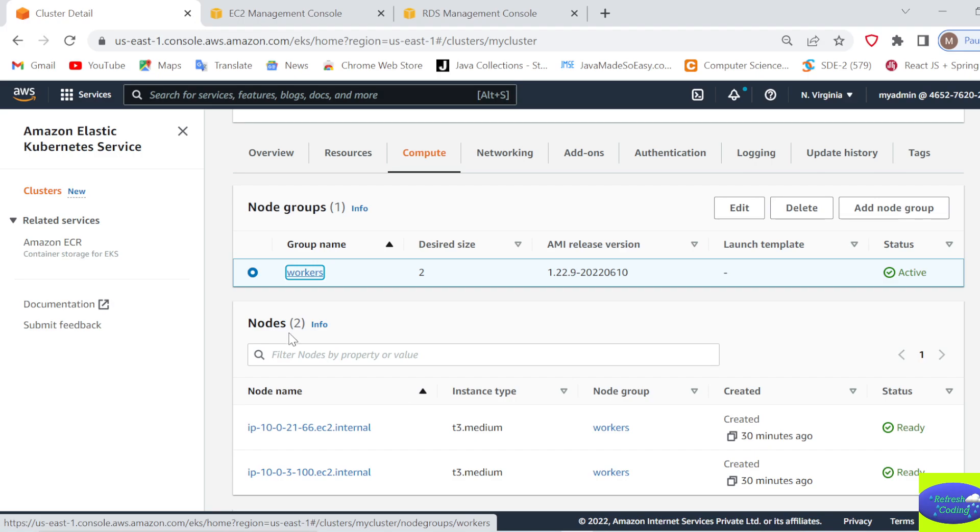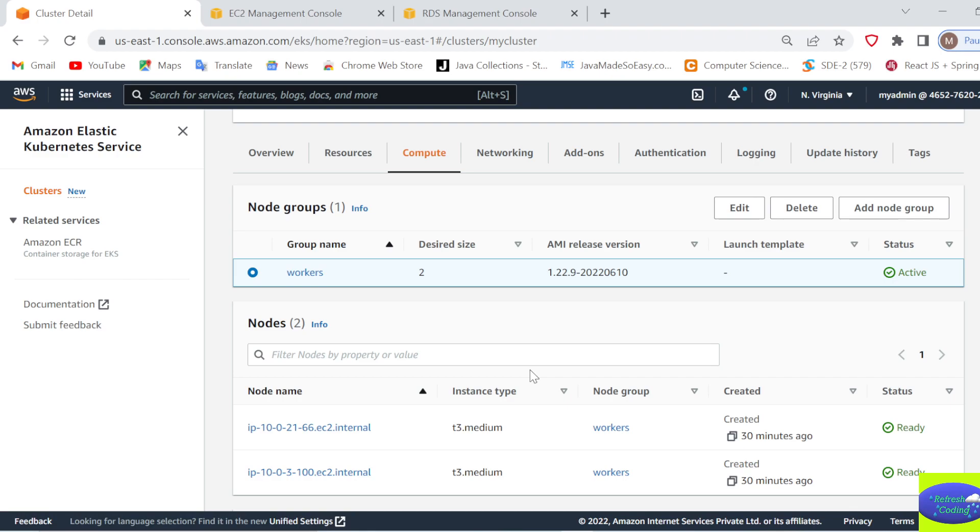Hello coders, welcome back to Refresh Coding. As you see, working with AWS EKS is chargeable—it charges you $1.10 per hour. So the moment you are done with your node groups, please delete them.